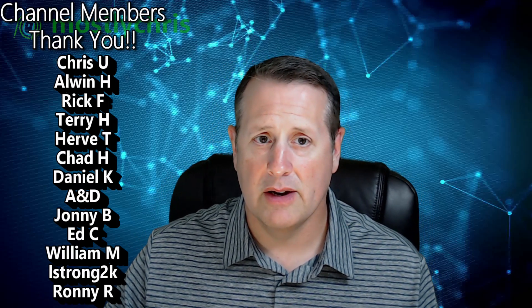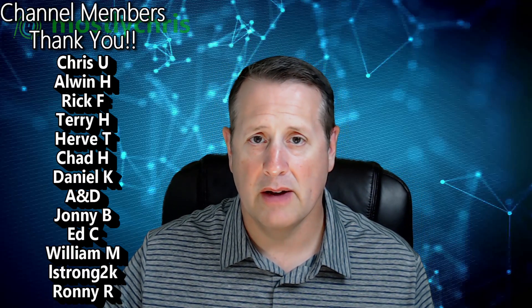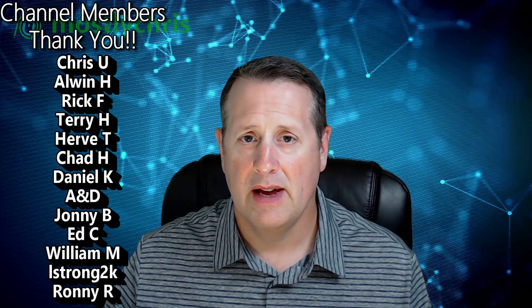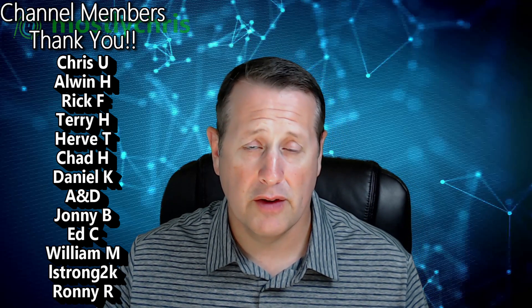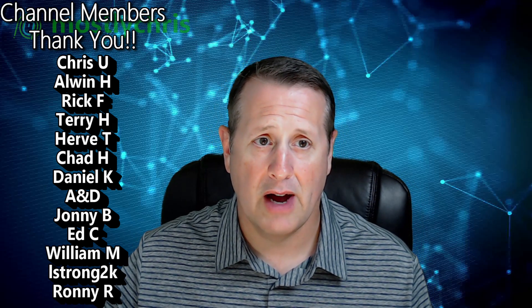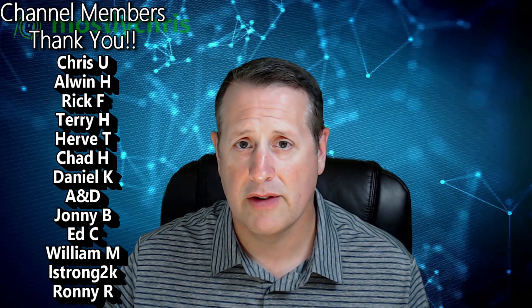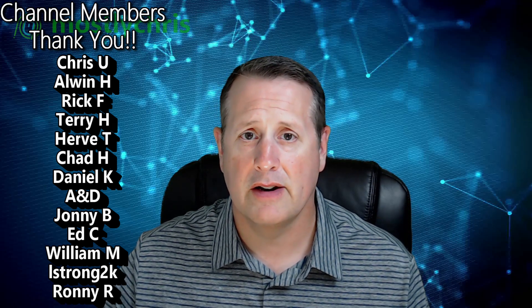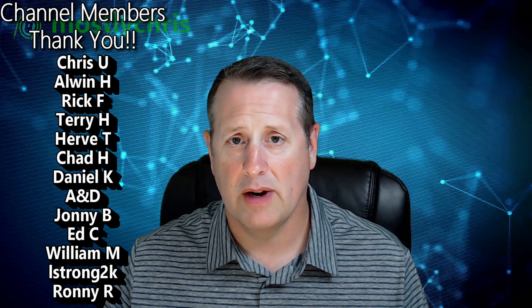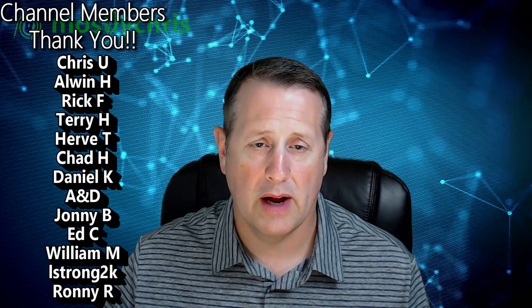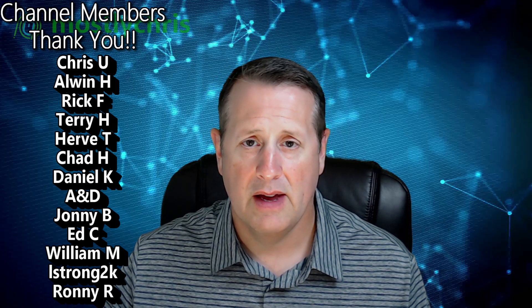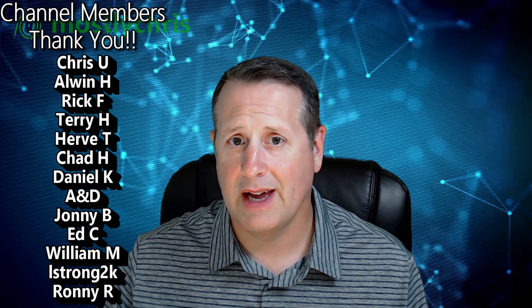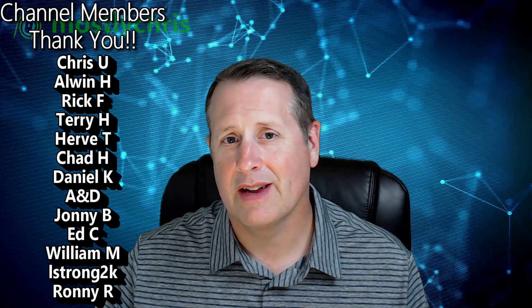Let me know if you have any questions down in the comments below. Let me know on Discord as well if you have any questions. Thank you for those that are subscribers to the channel and those that are members. If you're not a member, consider joining the channel as well. That helps support what I do here. And again, thank you for watching and we will see you on the next video.